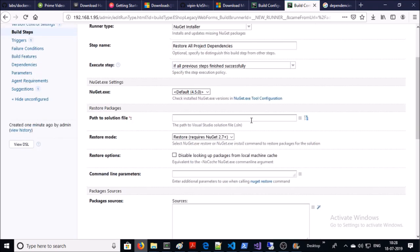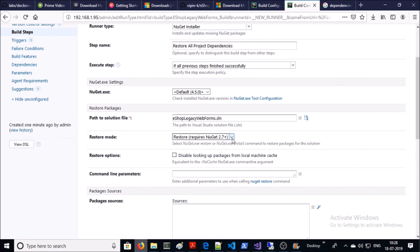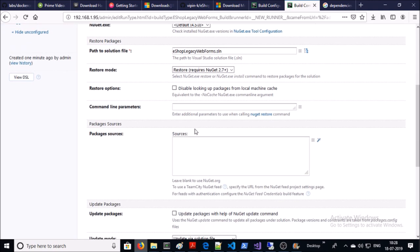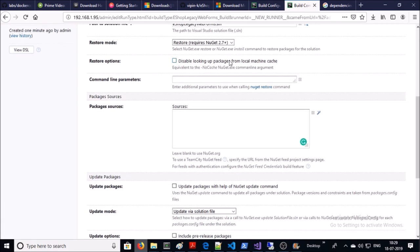Now you need to give the path of the solution file. I am okay with the restore mode. If you want to supply any arguments in the command line you can provide all the parameters here. For the NuGet package manager I am okay with the rest of the default settings. Go ahead and save it.